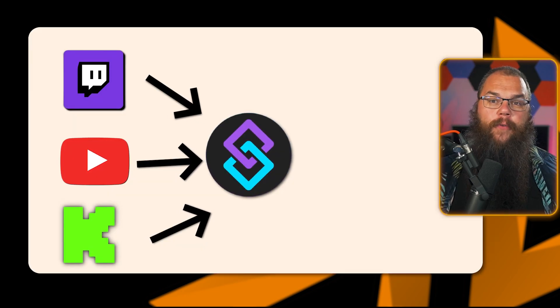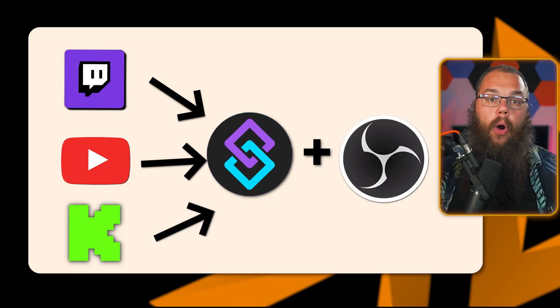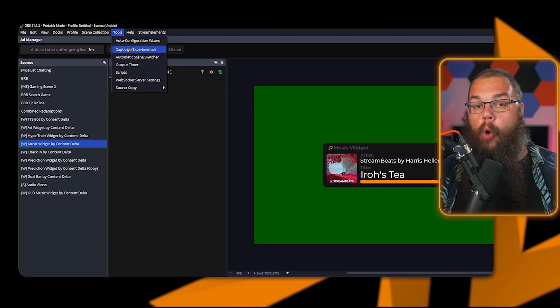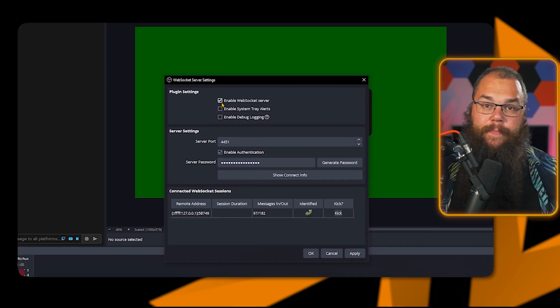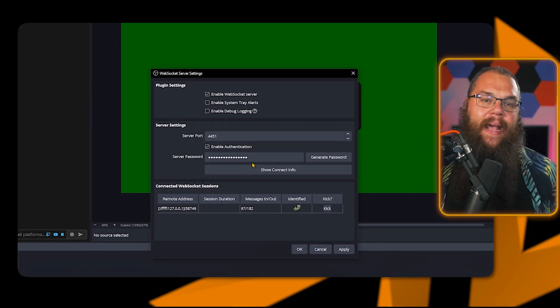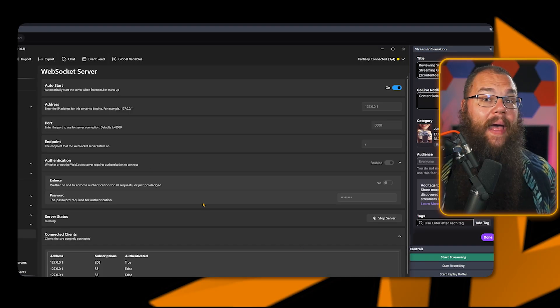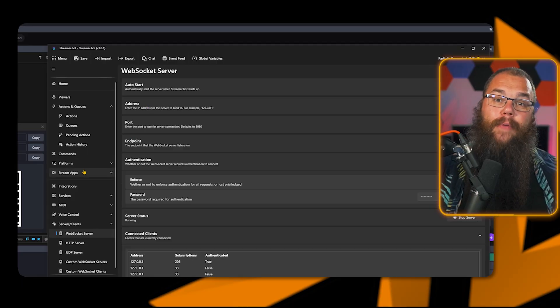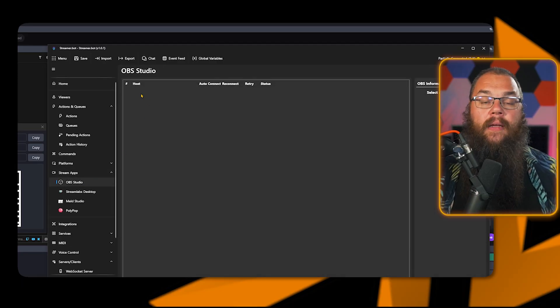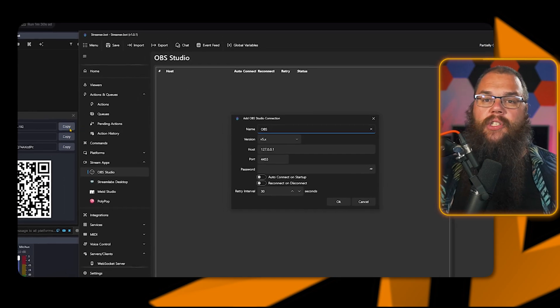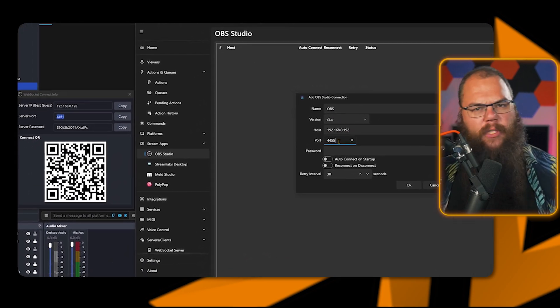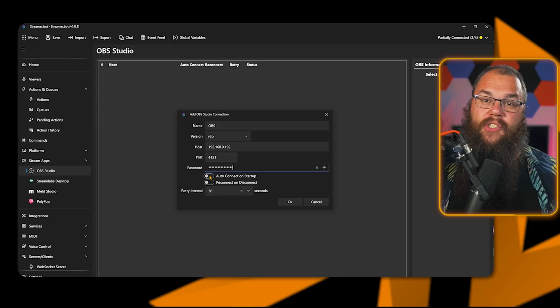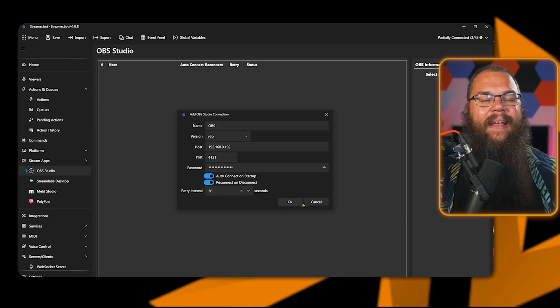With your streaming platforms connected, it is time to connect StreamerBot to your OBS. Otherwise, you miss out one of the strongest features that StreamerBot can do. Luckily, they've made this easier than ever. Open your OBS, head into the Tools menu, and open the WebSocket server settings. Enable the WebSocket server, and then check the Connect info. Don't show this on your stream, by the way. Now head to StreamerBot and open the Stream apps. Open OBS and right-click anywhere in the screen to add an OBS instance. Give it a name and then just copy the host, port, and password here from the Connect info. Toggle the AutoConnect on Startup and Reconnect on Disconnect and click OK.